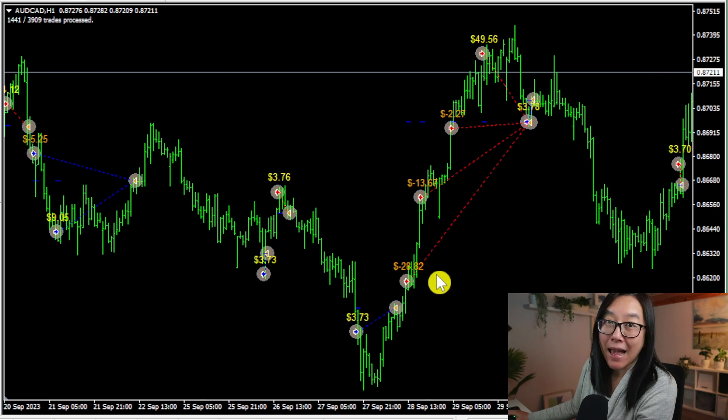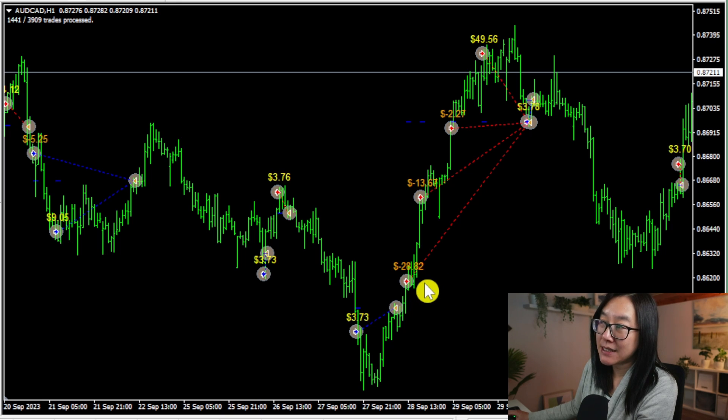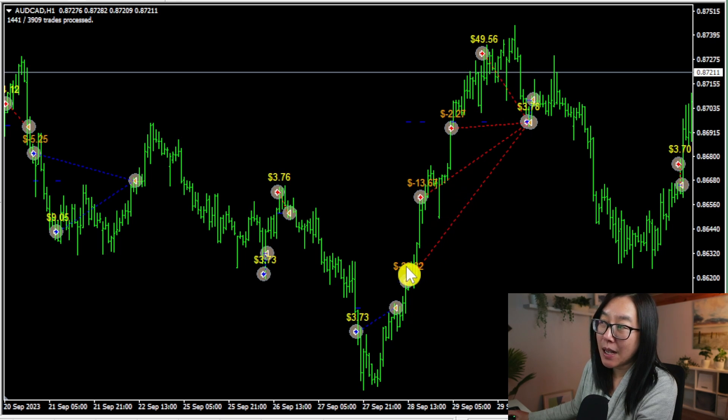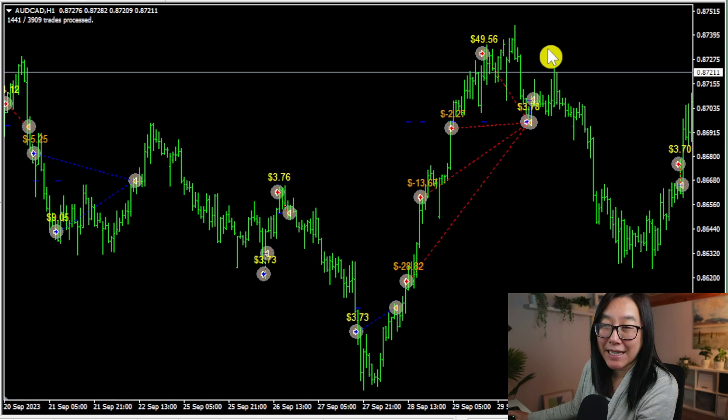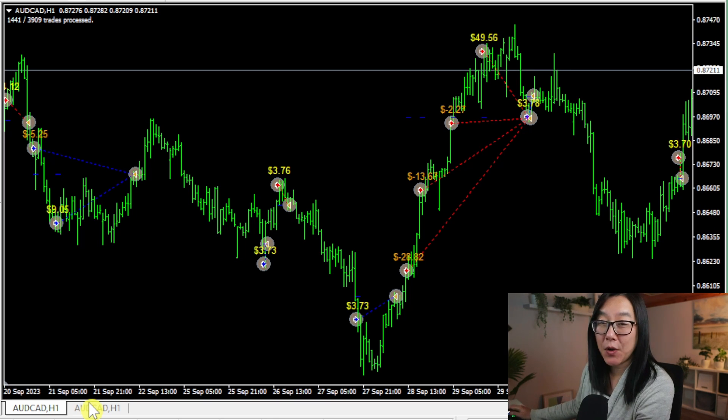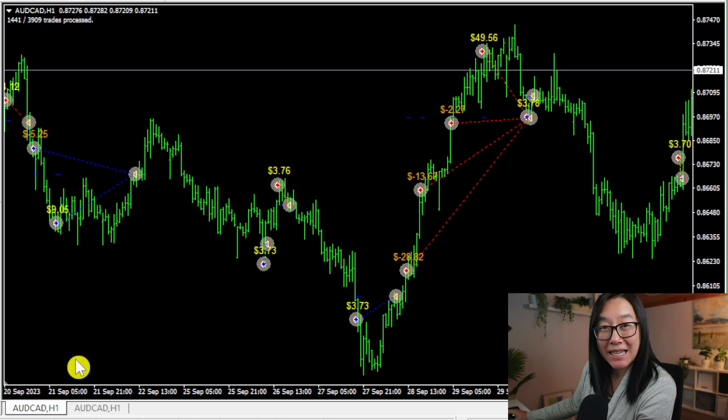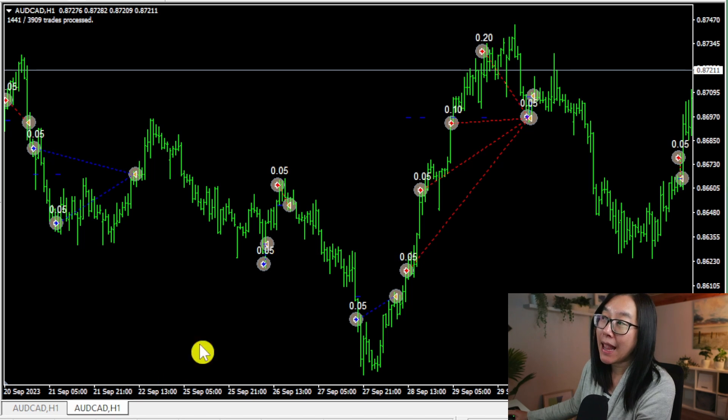How do I know that? You can see right here this sell trade and the price is going up and more and more trades are being placed while the price goes against you. And how do I know that this is a martingale expert advisor? I'm going to switch this chart over to lot mode.